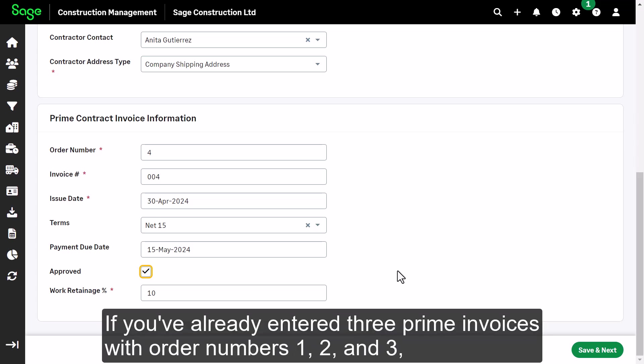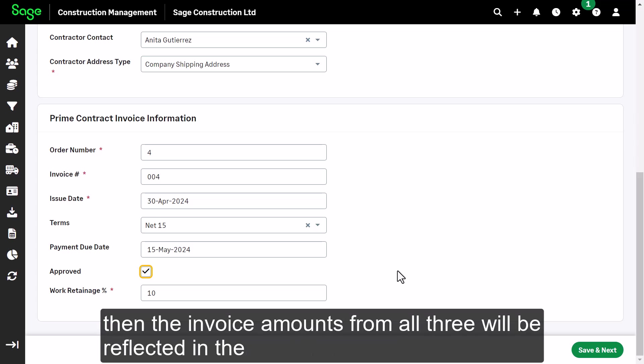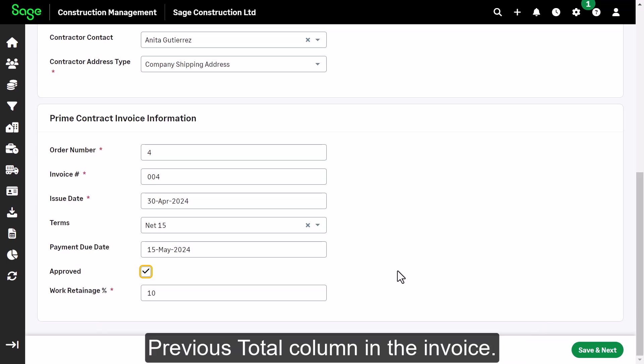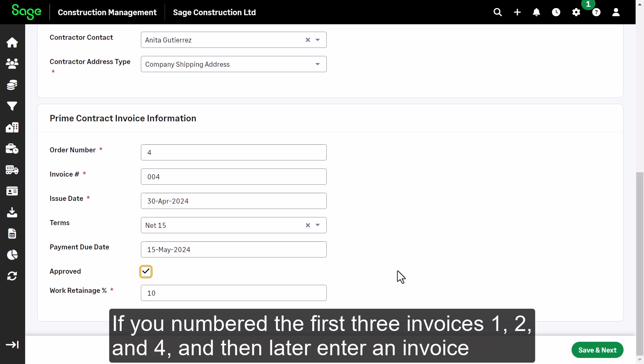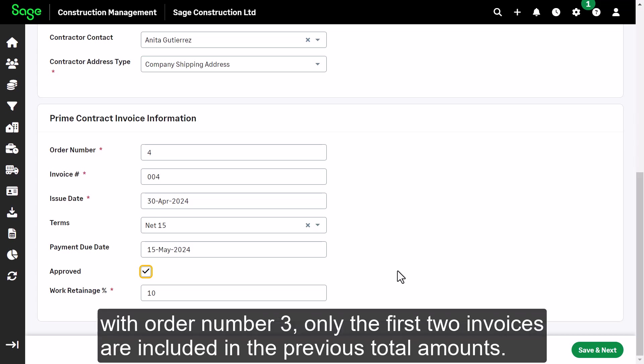If you've already entered three prime invoices with order numbers 1, 2, and 3, then the invoice amounts from all three will be reflected in the previous total column in the invoice. If you numbered the first three invoices 1, 2, and 4, and then later enter an invoice with order number 3, only the first two invoices are included in the previous total amounts.